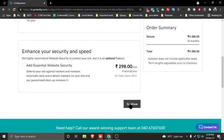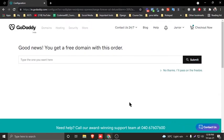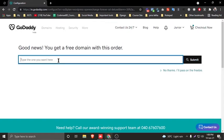Add essential SiteLock security — you need to check this for website SSL certificate. I have already purchased SSL, so I uncheck this, then continue.